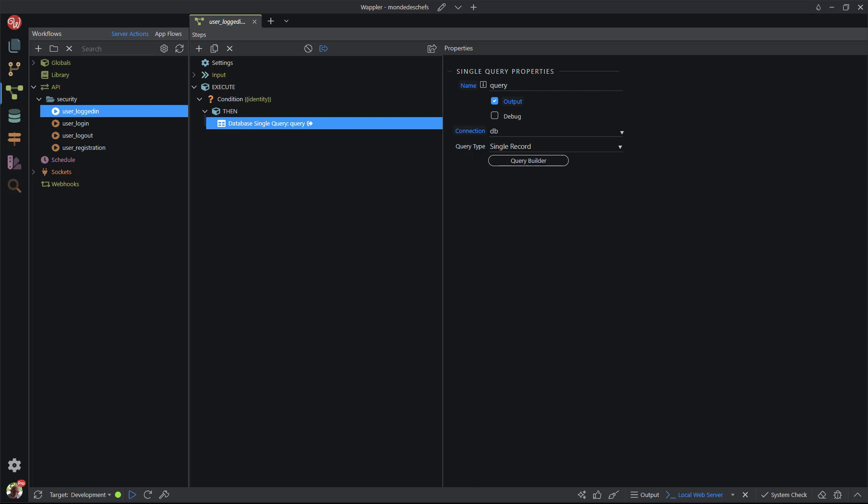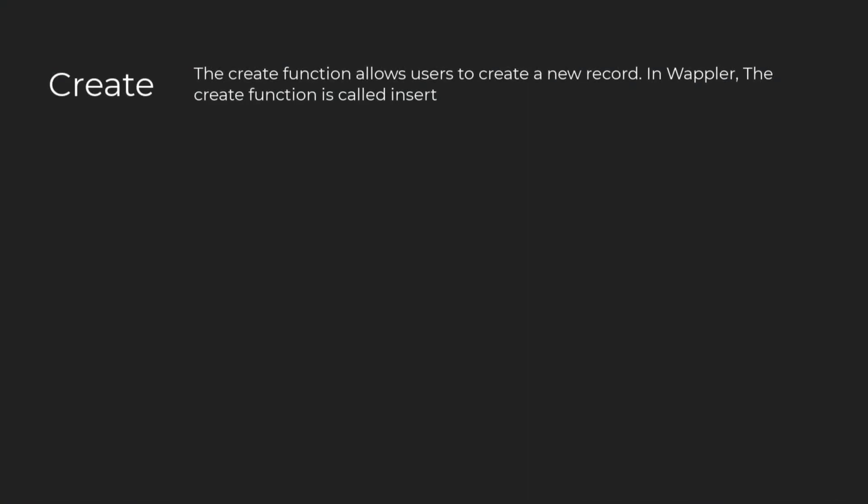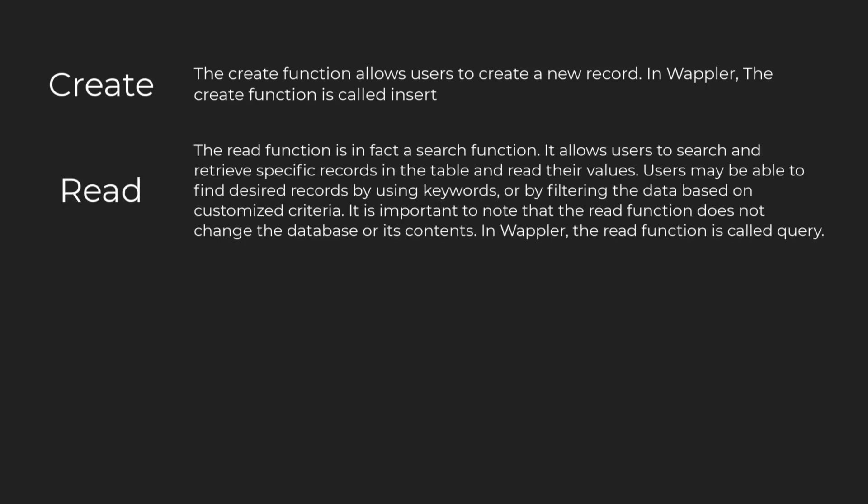Let me explain the four CRUD operations components. The create function allows users to create a new record. In Wappler, the create function is called insert. The read function is in fact a search function. It allows users to search and retrieve specific records in the table and read their values. Users may be able to find desired records using keywords or by filtering the data based on customized criteria. It's important to note that the read function does not change the database or its contents. In Wappler, the read function is called query.